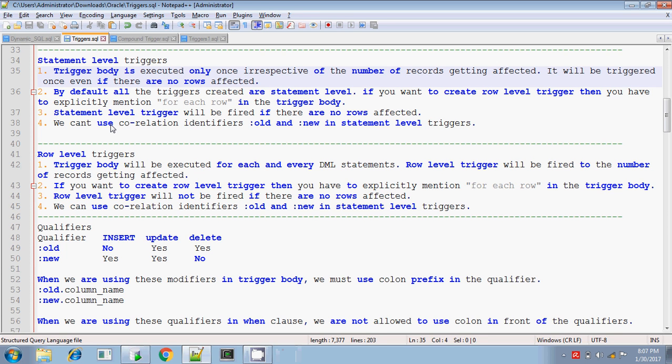Hey, this is Tidhar. In this session, we will be discussing the basic difference between the statement level and row level triggers.